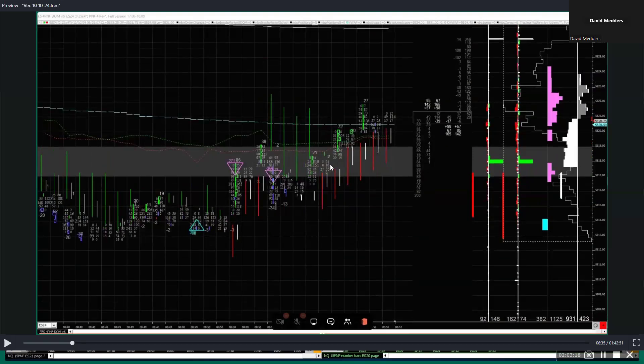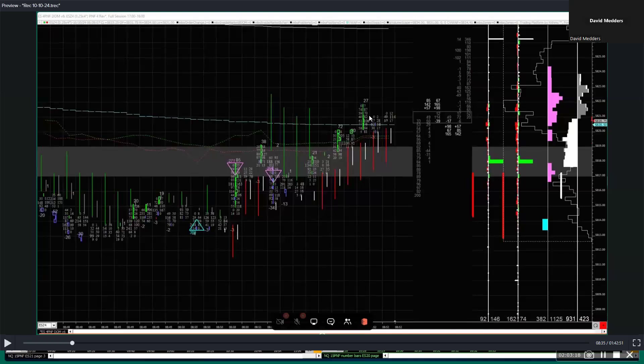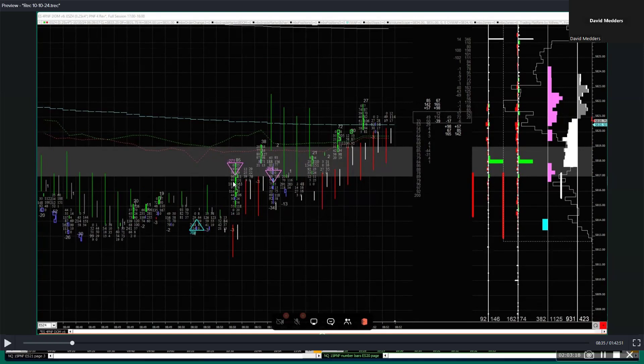What happens when net longs turn to net shorts? That's the green laser here going to red, which happens underneath the PWAPs. And actually started back in here, and actually started when you got the green buy imbalance that never got breached.